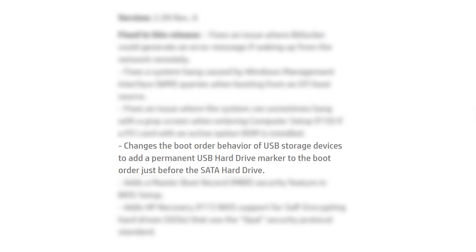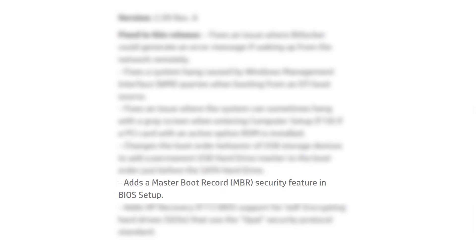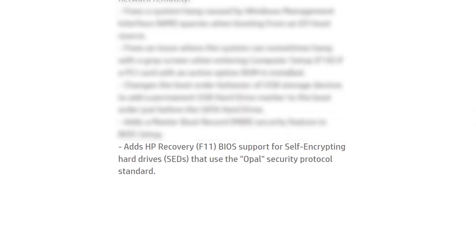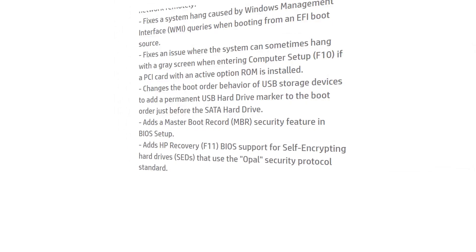Changes the boot order behavior of USB storage devices to add a permanent USB hard drive marker to the boot order just before the SATA hard drive. Adds a master boot record security feature in BIOS setup. Adds HP Recovery BIOS support for self-encrypting hard drives that use the Opal Security Protocol standard.